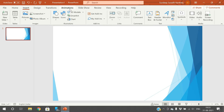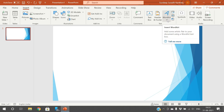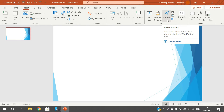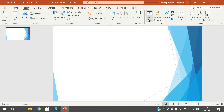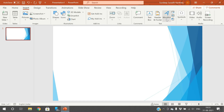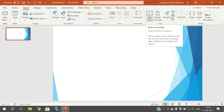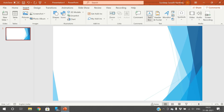Go to the Insert tab and you can find the text option here — the Text Box and the WordArt. You can insert the text by using either a Text Box or WordArt. If you go with the Text Box, click on this Text Box.